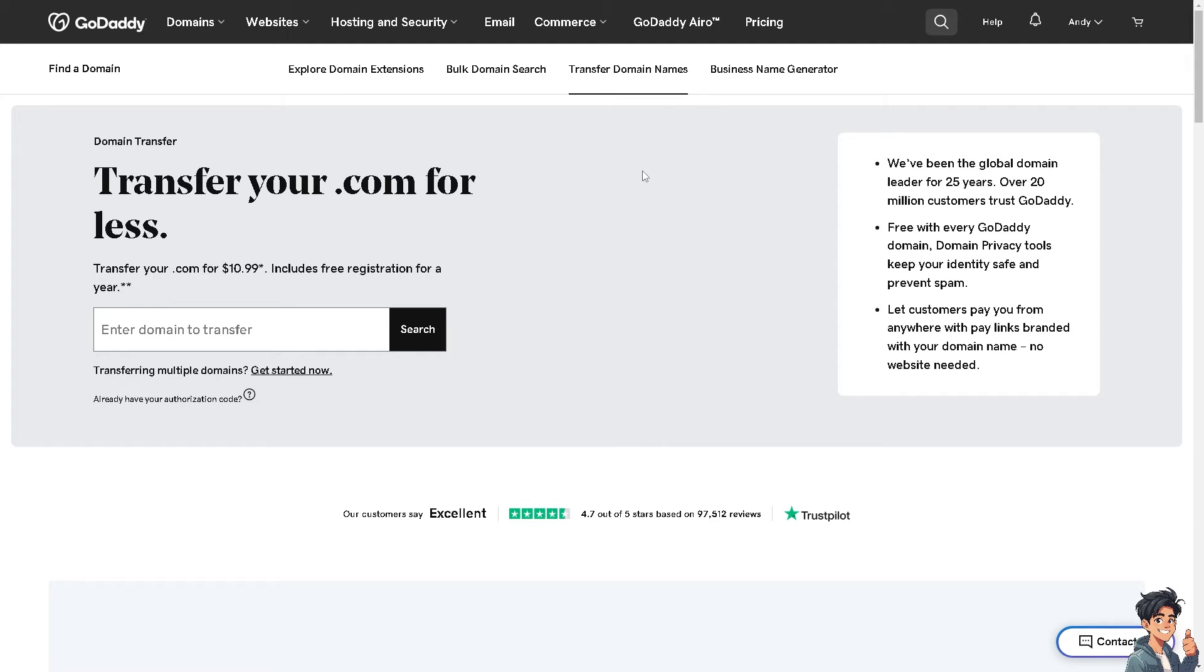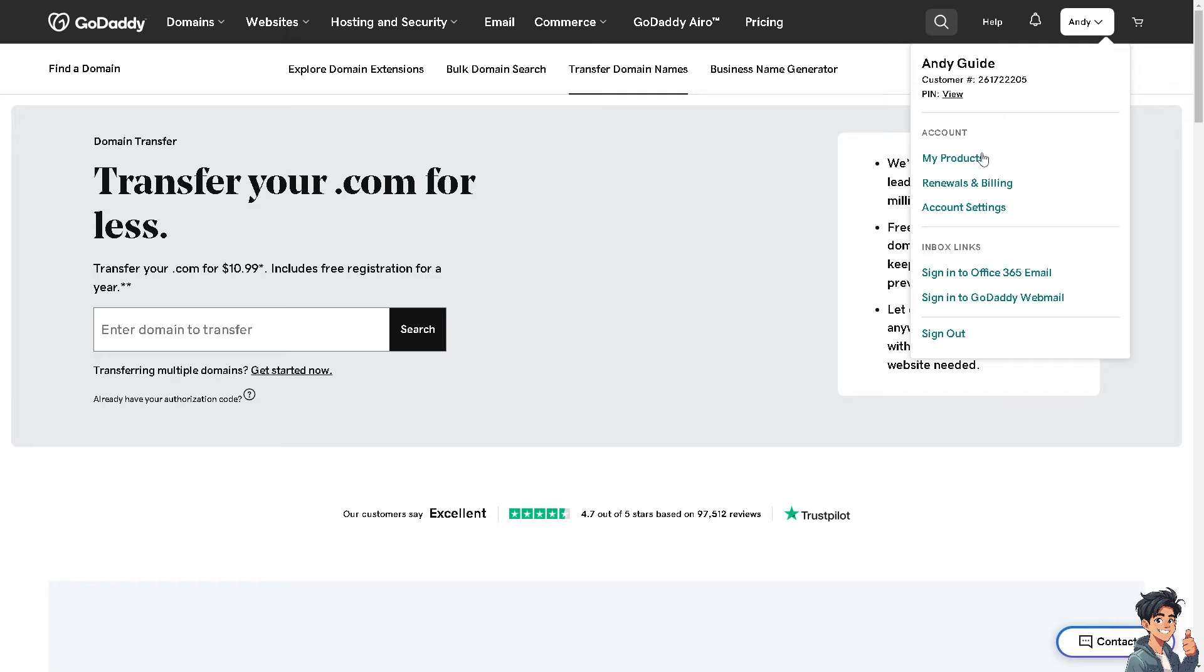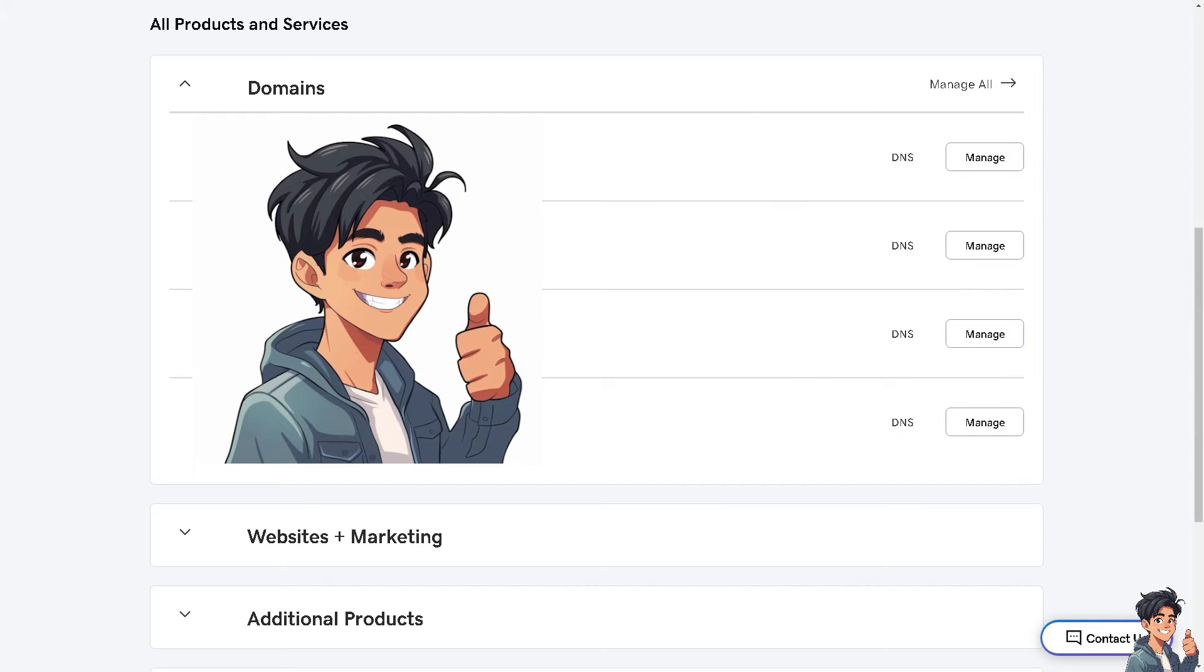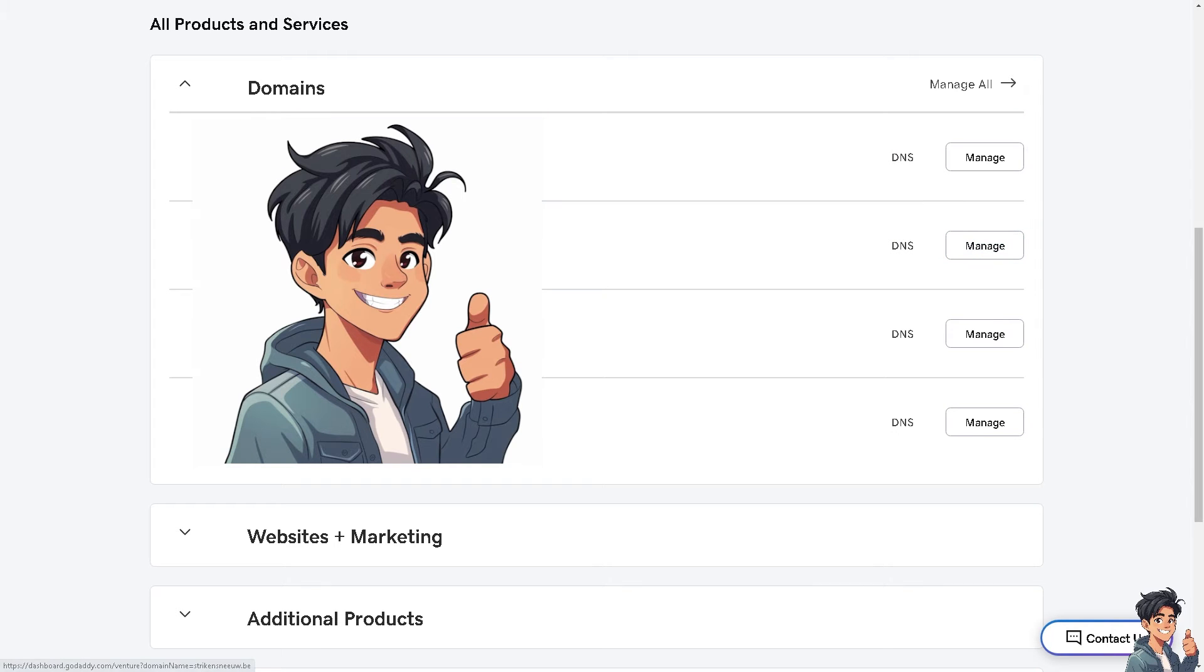Now, the next thing that you can do, in my case, I'm going to go to the my products under my account. And from here, I'm going to choose one of the multiple domains that I own. I'm going to use the second one.